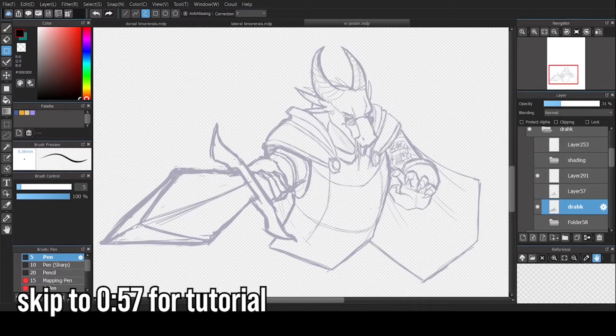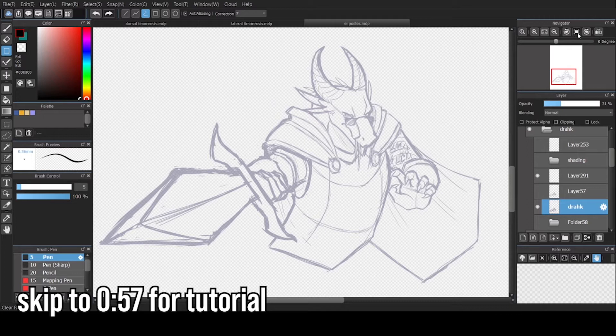Hi guys, this is just a quick little tutorial on how I use the curve tool in Medibang Paint Pro. I haven't seen any other videos done on it yet, so I figured I may as well throw my two cents into the ring.